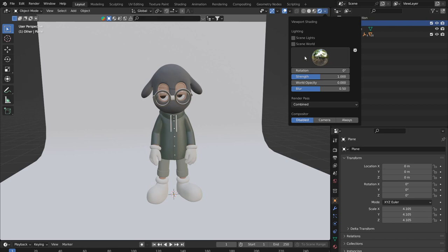HDRIs are great for speed and realism — you can find lots of free HDRI maps of different outdoor or indoor scenes, giving accurate reflections and exposure values. In my day job I use HDRIs a lot due to time pressures, but in Blender I tend to light things myself for a more stylized look. If you untick both scene lights and scene world, you get the HDRI option.